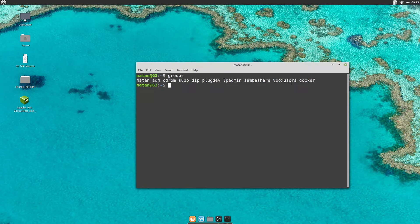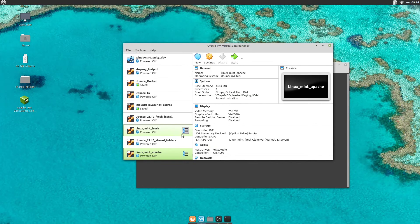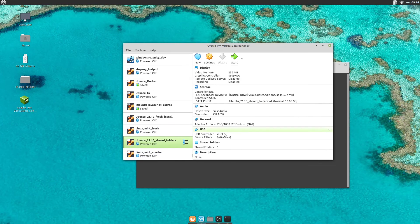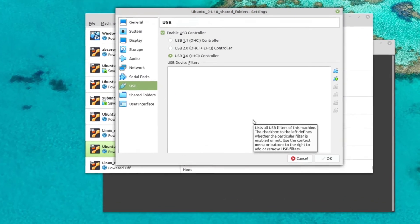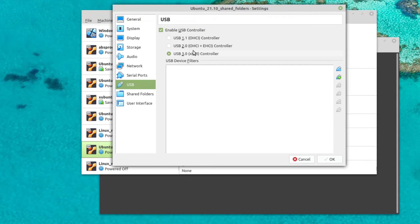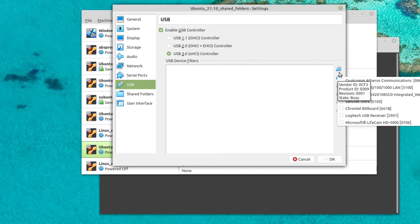Now if we open VirtualBox again and open the USB settings, make sure that you choose the USB 3.0 option, and then you can click on the green icon. And you will have access to all of your USB 3.0 devices.